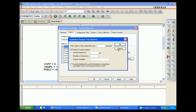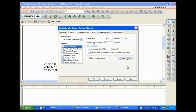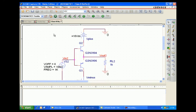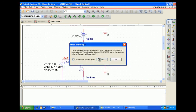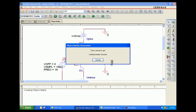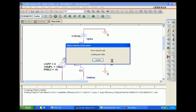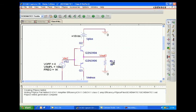We set the Fourier analysis to nine harmonics with a center frequency of 1 kHz. The output variable is the emitter voltage, net alias V out. We then run the simulation, which generates an output file in PSpice.